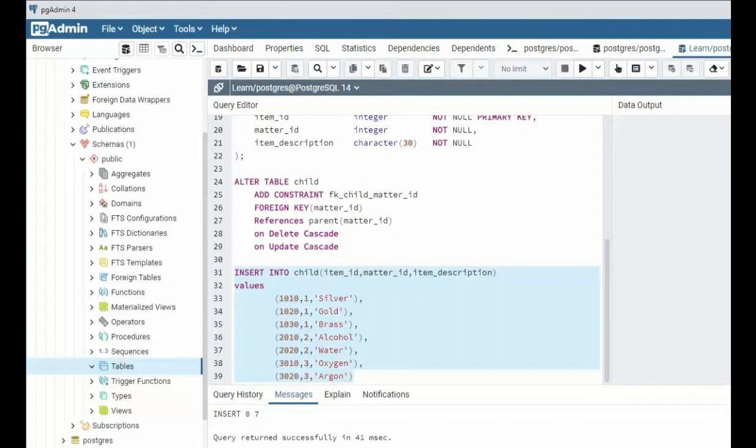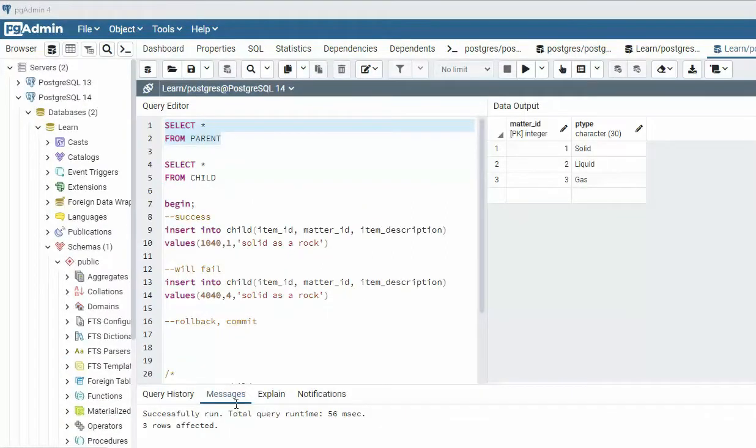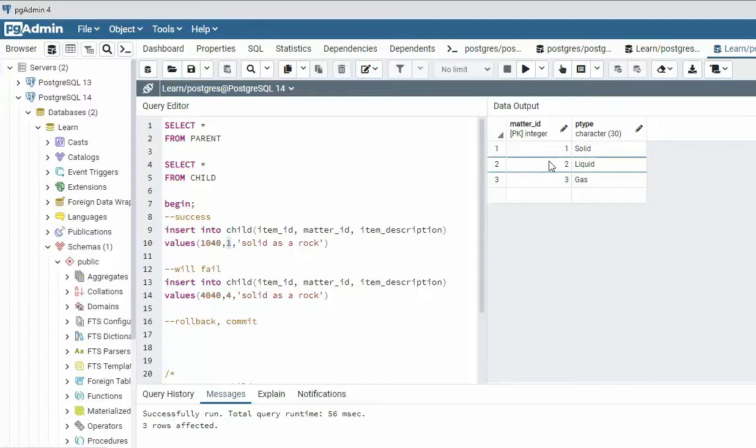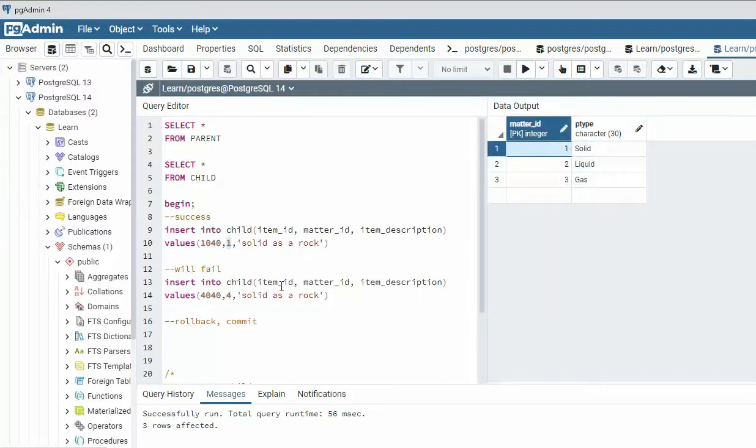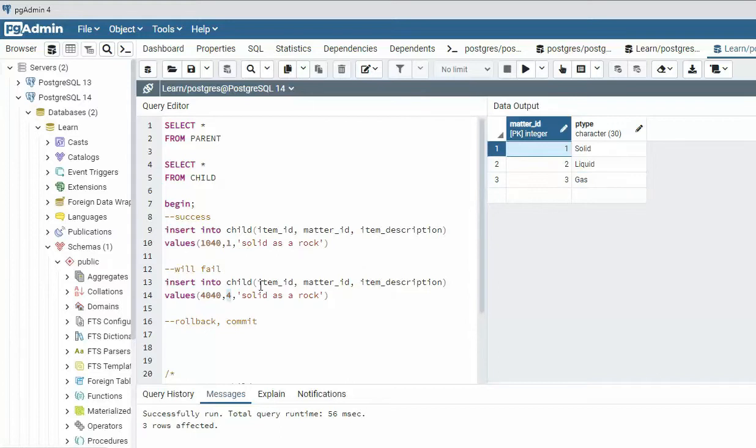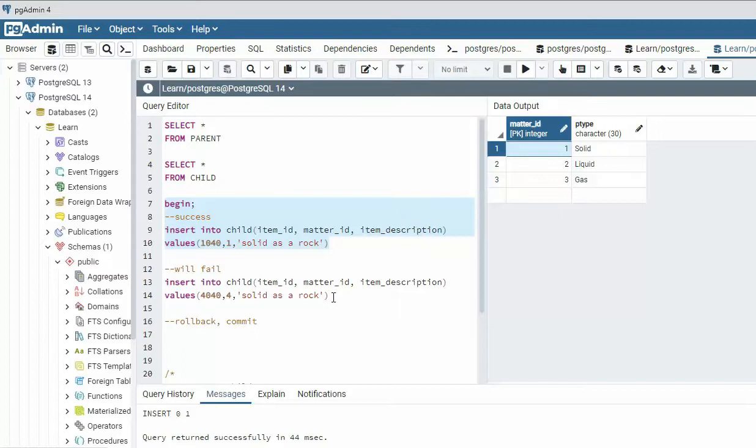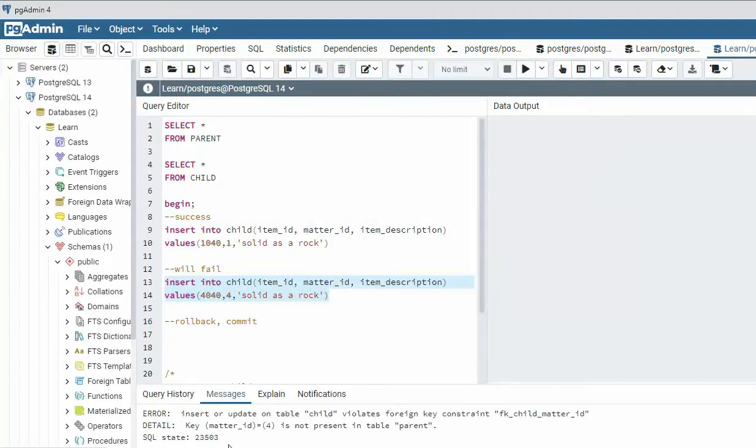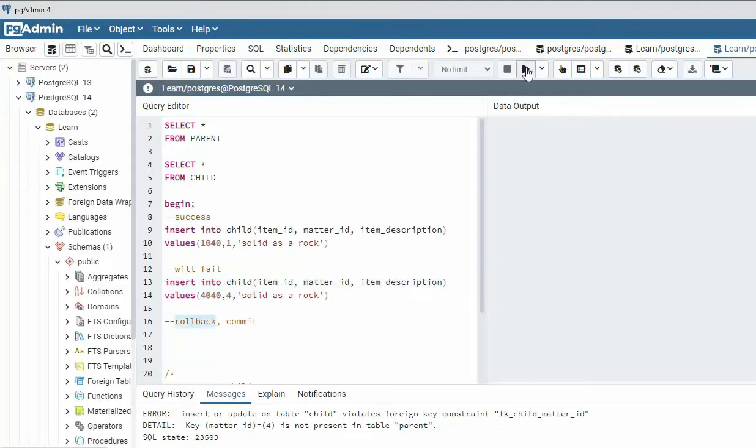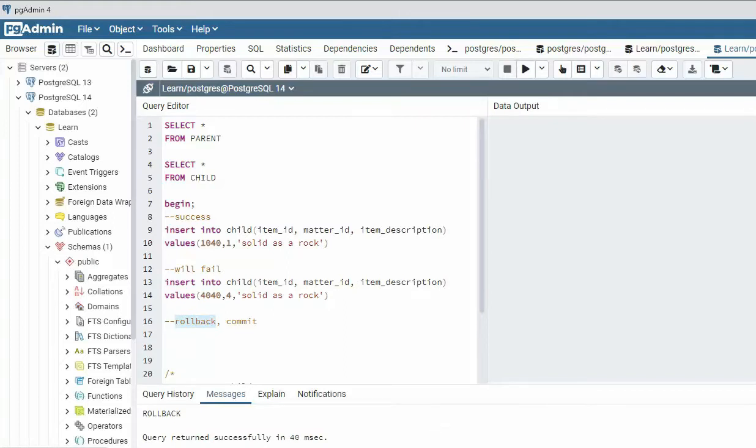In our first example, notice that I'm going to try to insert into child where the matter_id is one. Well, if I look at the parent table here, notice one exists. In our second record, notice that the matter_id is four. Four does not exist. Foreign keys say, hey, I'm only going to allow data into a child that exists in the parent. Let's see this begin. We'll do a begin trans and do the first one. And notice that was successful. And then I will try to do this bottom one. And it will fail. It will fail because four is not present in the parent table. And that violates the foreign key. And let's roll this back. And there you have our first example.